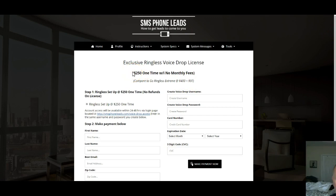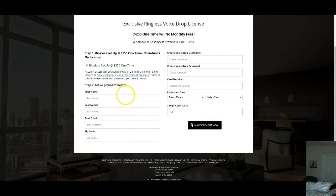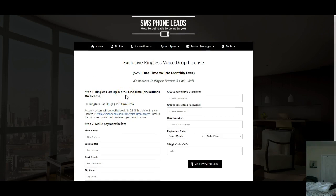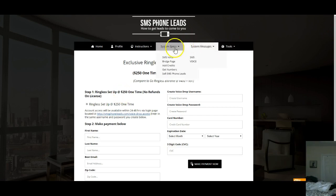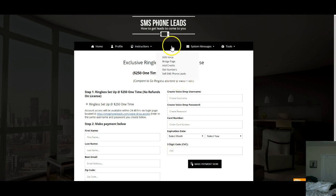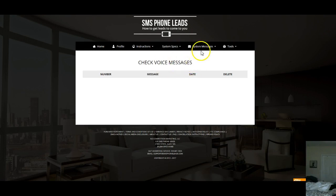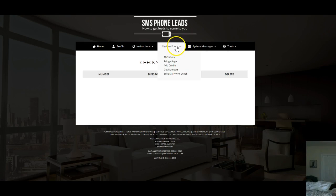There is a system out there called Go Ringless Extreme — $400 or $497. If you purchase it, it is a one-time fee of around $250, so that's something to consider. It's probably the same inner-workings platform but doesn't cost as much. This system sends out voice broadcasts and SMS. I purchased it primarily for the SMS portion.